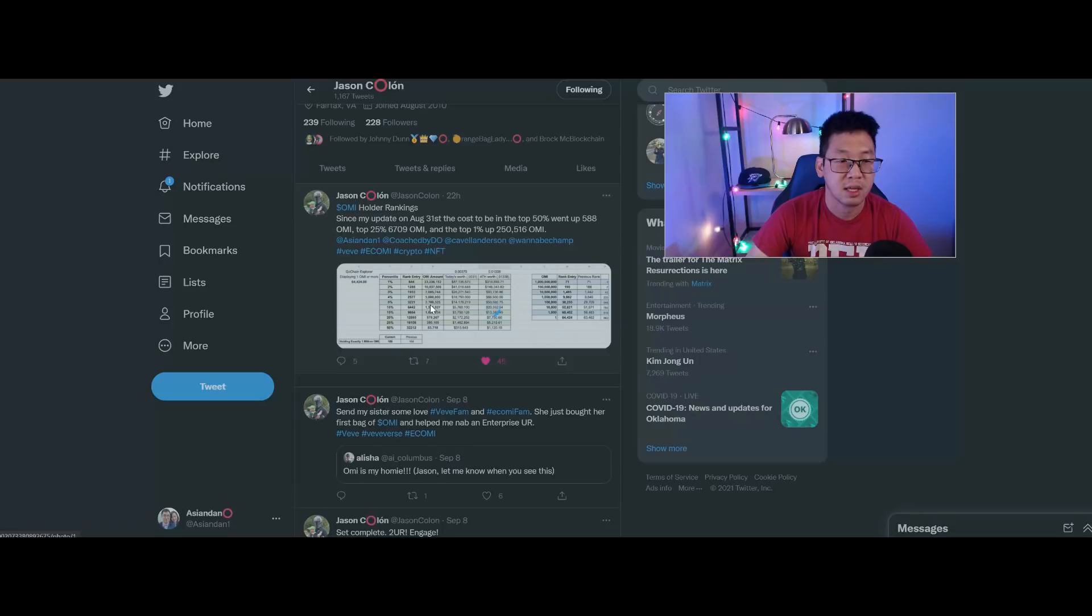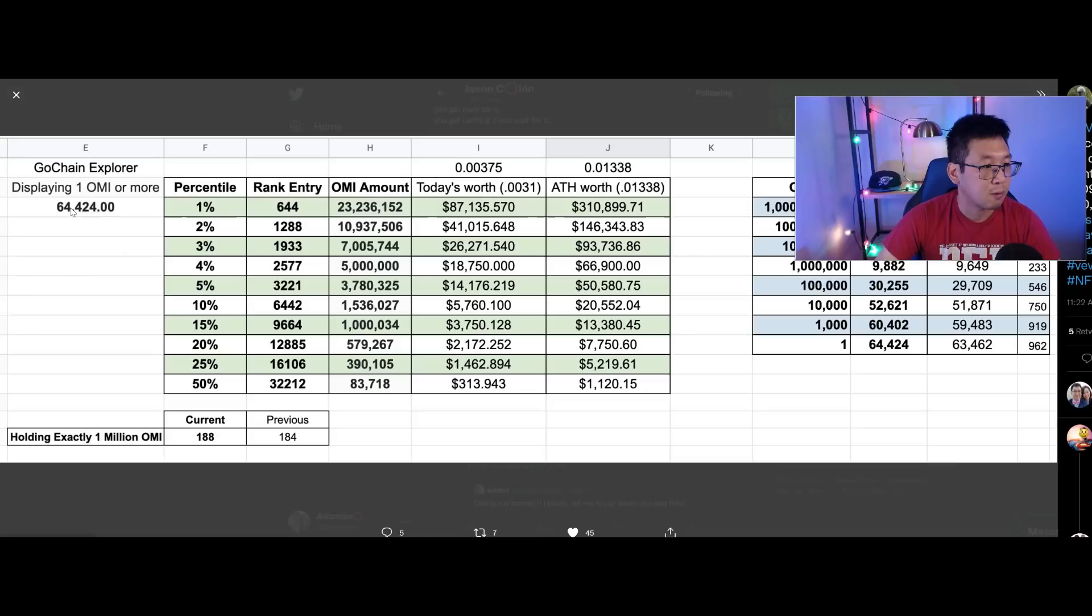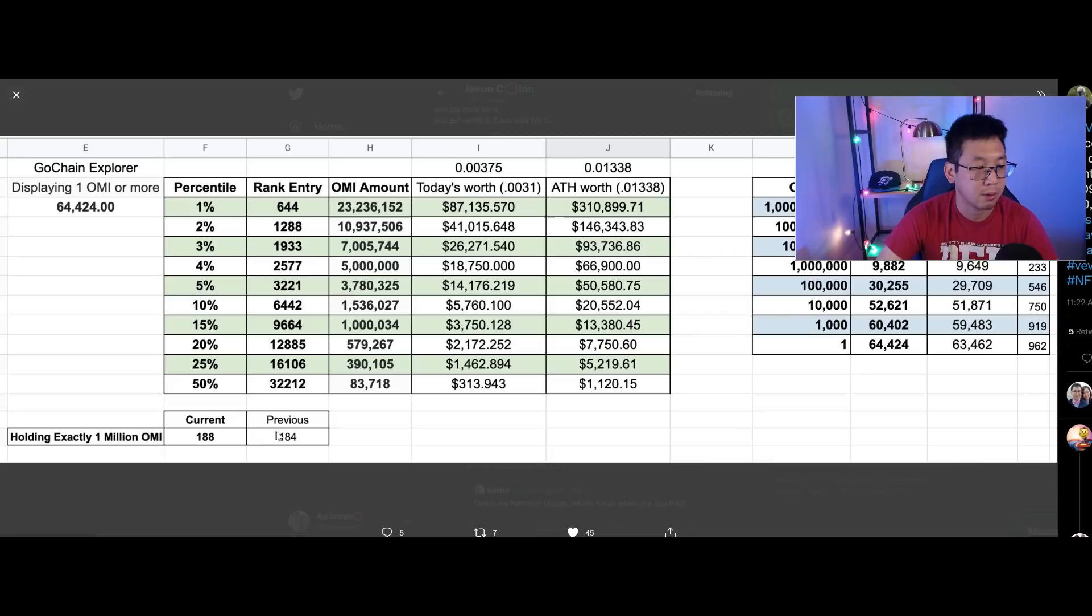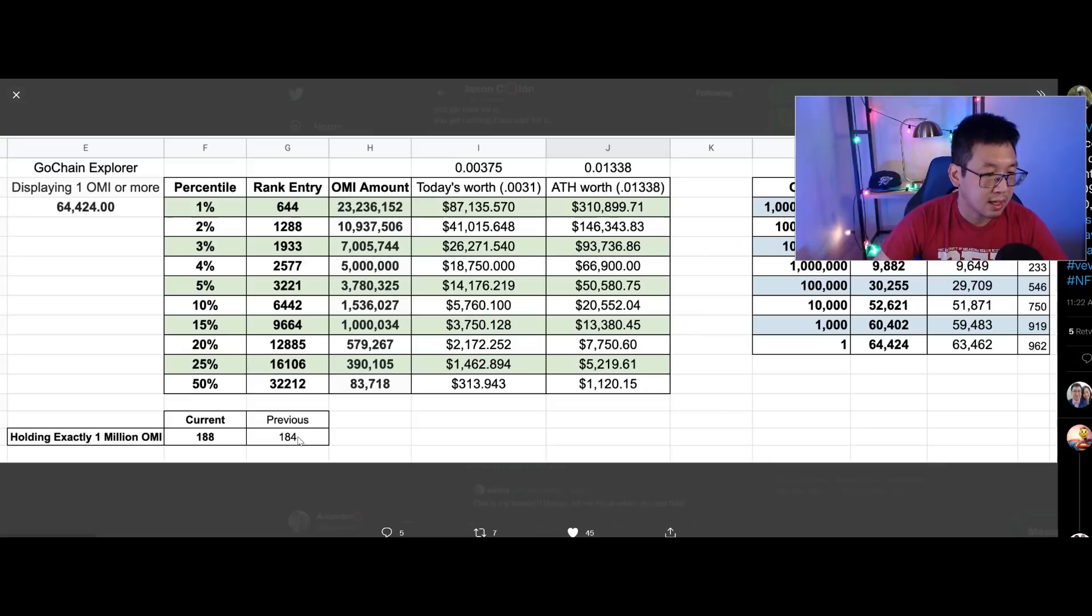First, let's take a look at the GoChain Explorer here. We have about 64,000 wallets that he's looking at. He's excluding some, I believe, just because there's such small amounts there. But this is interesting here - holding exactly 1 million OMI, 188 people. Previously it was 184, so that's also growing. People who hold exactly 1 million OMI, there's obviously people who hold a little bit more and a little bit less, but that's a good number to have.